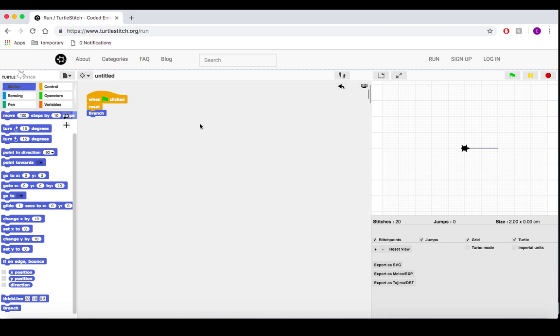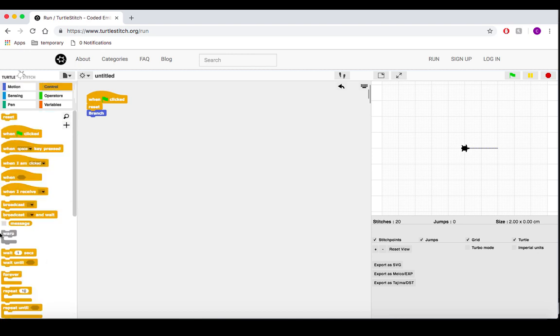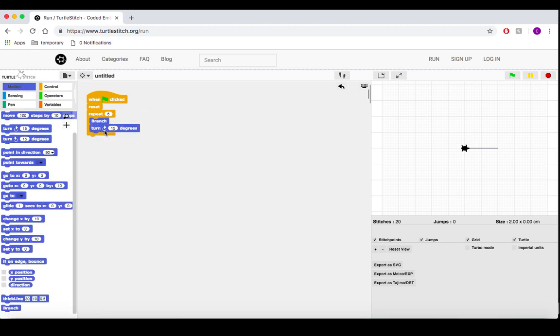Now that we've got our custom block, let's put it inside a repeat. We want six arms, so we'll set the repeat to six. 360 divided by 6 is 60, so we'll have the turtle turn 60 degrees after drawing each arm.